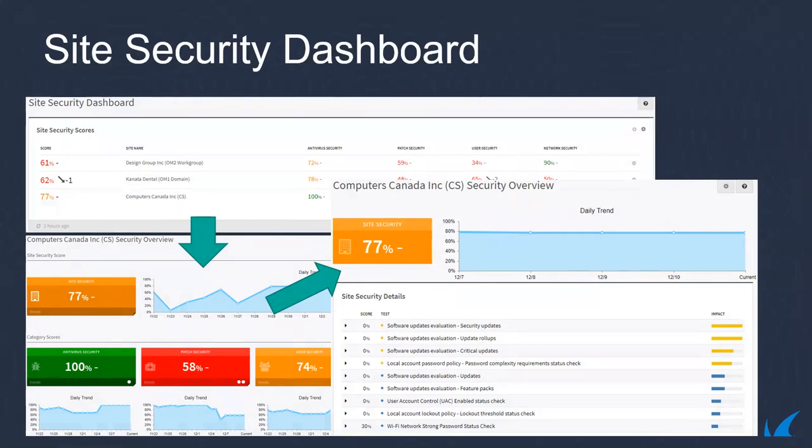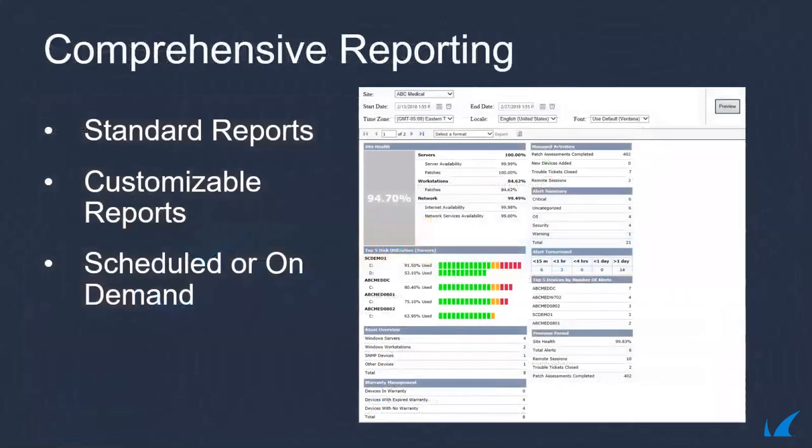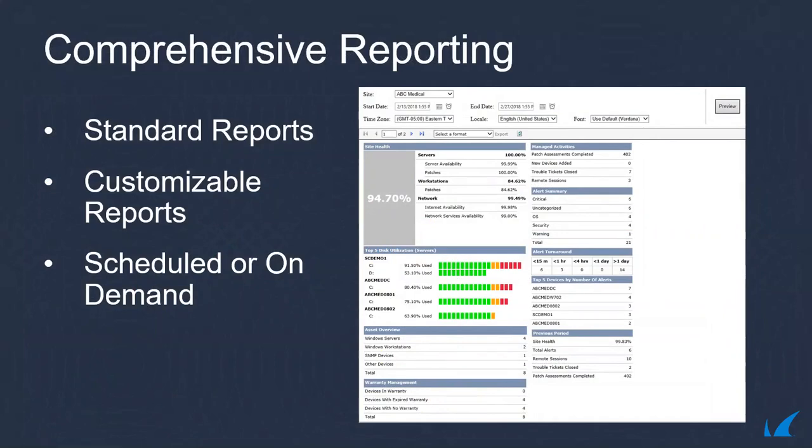You can run real-time security scans in under an hour and consolidate the data into easy-to-read reports. Managed Workplace leverages the power of SQL Server reporting services to offer hundreds of pre-built and customizable reports, either scheduled or delivered on demand. The standard reports include an executive summary, work completed, and a business report.